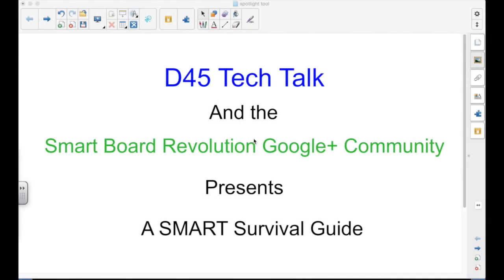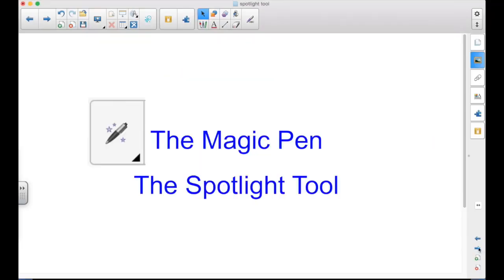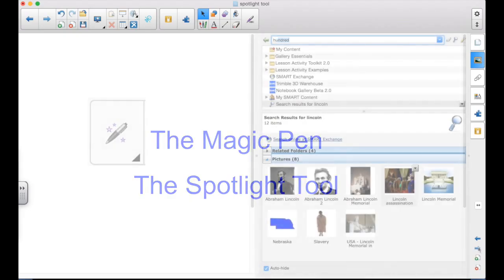A D45 Tech Talk and the SmartBoard Revolution Google Plus community presents a Smart Survival Guide. I'm your host, Matt Granger. This episode is the magic pen, focusing specifically on the Spotlight Tool.